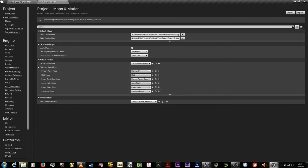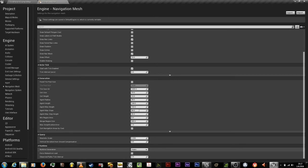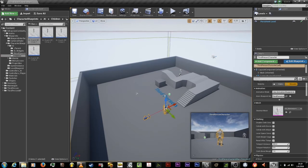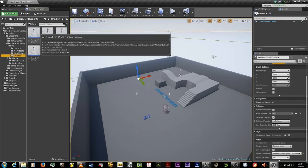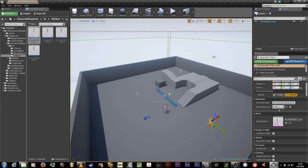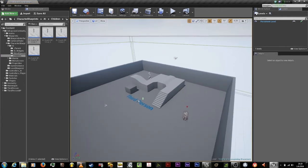Go to navigation mesh under engine, change the runtime generation to dynamic, enable force rebuild on load. Delete the third person character from the level if you don't need it. In the content browser, go to custom footprints, character footprints, AI children, and drag AI Guard BP Child One into the level.